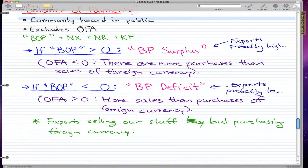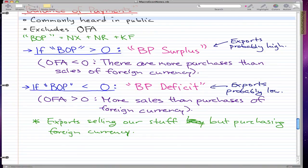So the general fact is: when B of P is greater than zero, we are more likely to have OFA less than zero. And when B of P is less than zero, we are more likely to have OFA greater than zero. This follows from the logic that exports involve selling our goods while purchasing foreign currency, which drives the relationship between B of P and OFA.